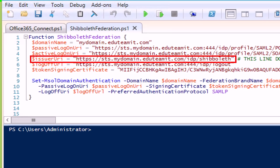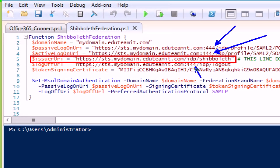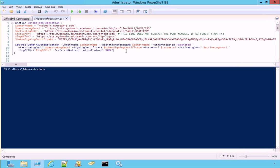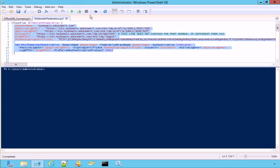we don't have to specify it here in the issuer URI. While, of course, we have to use the right port number in the passive, active, and log off URI. So, we now highlight the code and press F8 to run it.